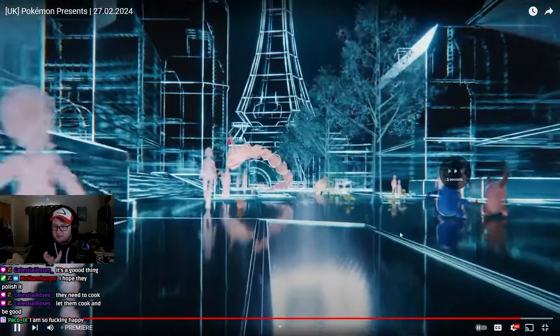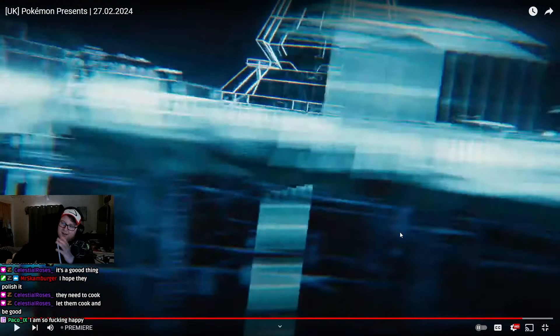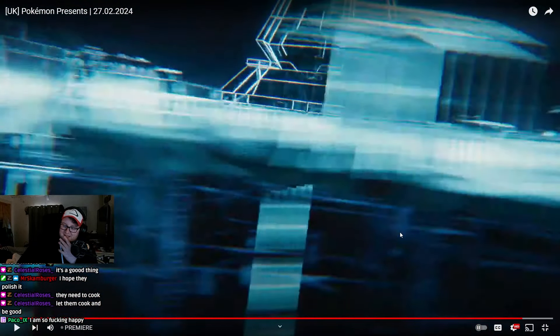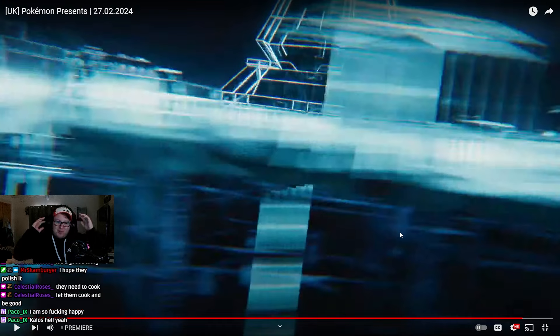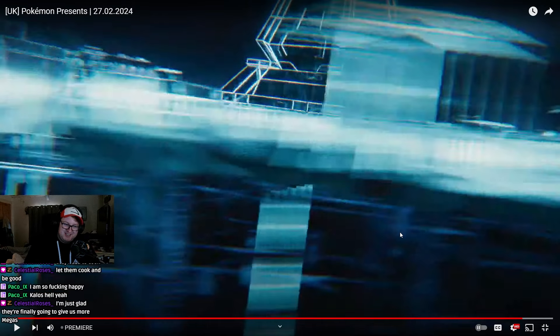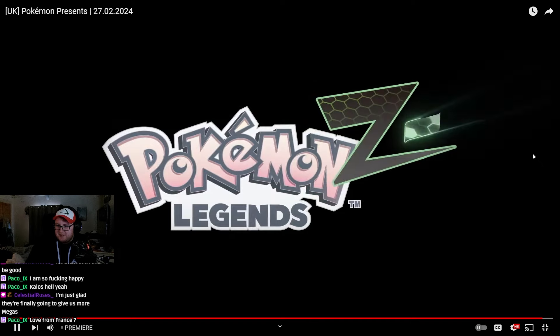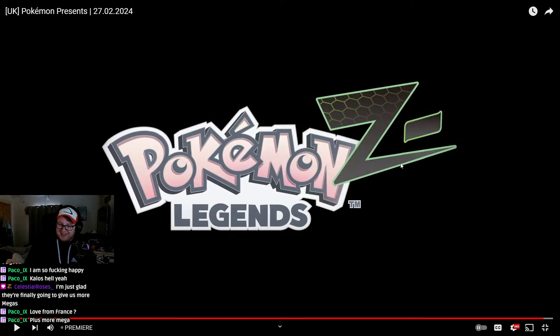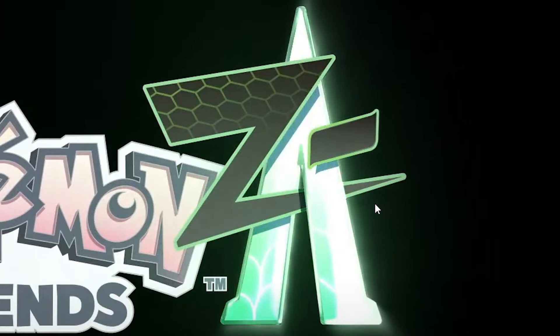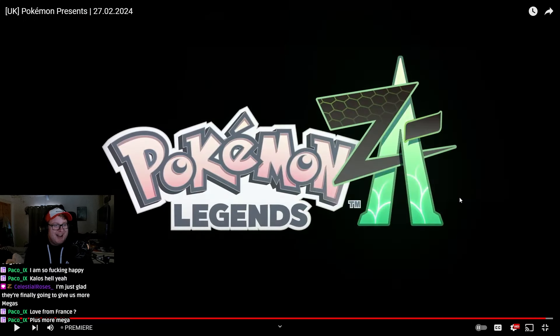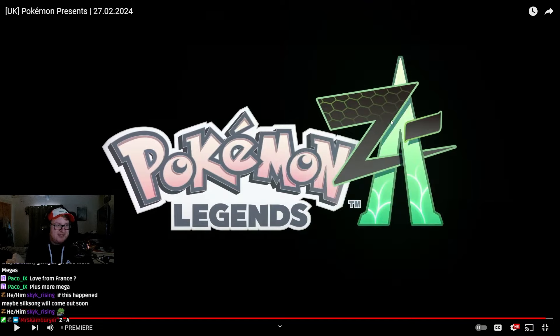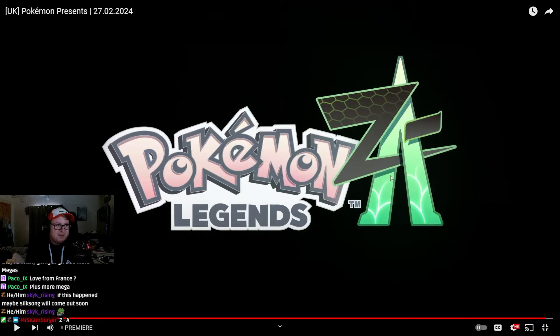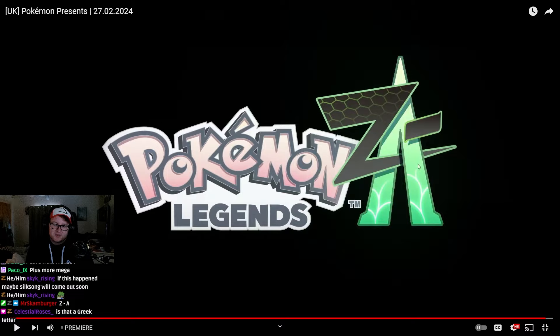You can tell this is... As soon as I saw it, yeah, Kalos, you got the tower immediately. Legends Z. So, we're finally getting... After all the memes and jokes about Kalos when it came out, we're finally getting Pokémon Z, basically. Pokémon Legends Z. Minus. Z minus. Z minus... A? Z to A? What? Z to A? Z minus A? Is that a Greek letter? I mean, yeah, it could be a Greek letter of some kind, but I feel like because it's got the bridge in between it, it's probably more likely an A. Pokémon Legends ZA.